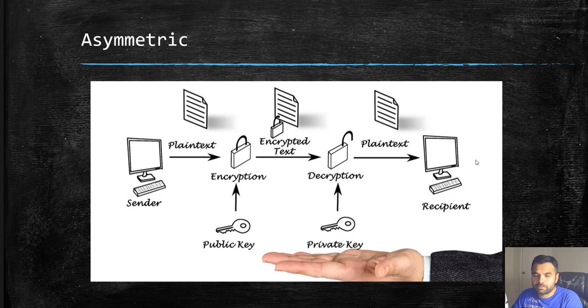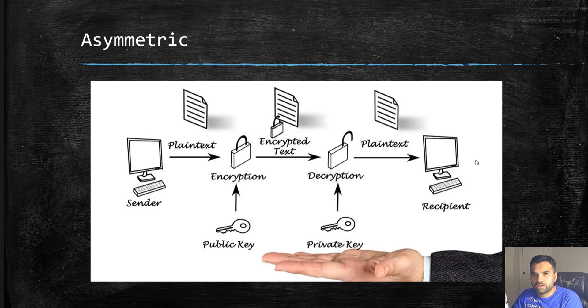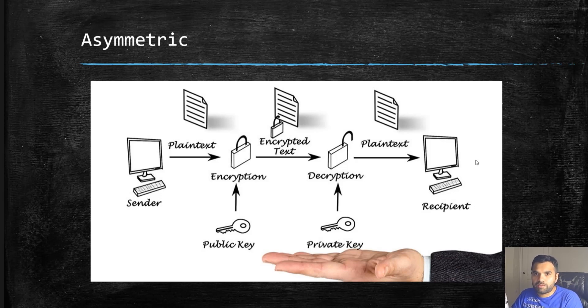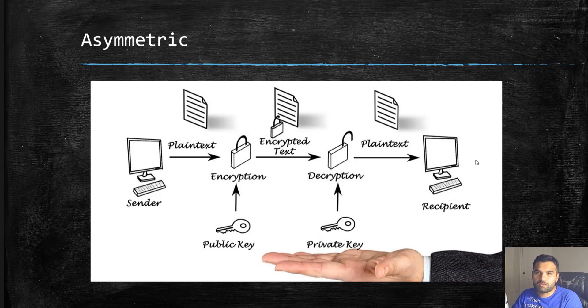If the sender wants to send something, it needs to have the public key of the receiver to encrypt the data. The recipient obviously has their own private key to decrypt the data. Public key can only be used to encrypt the data, not decryption.